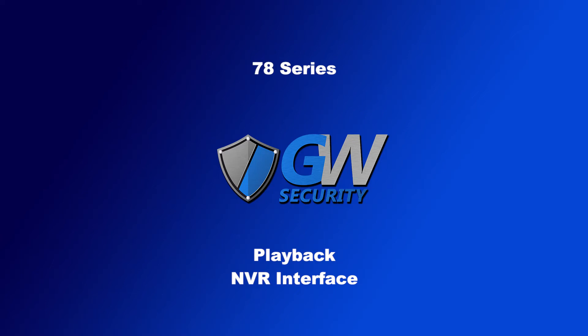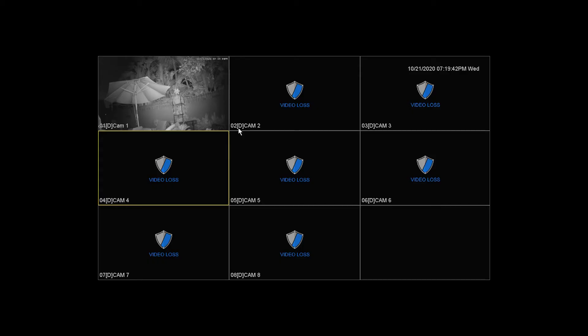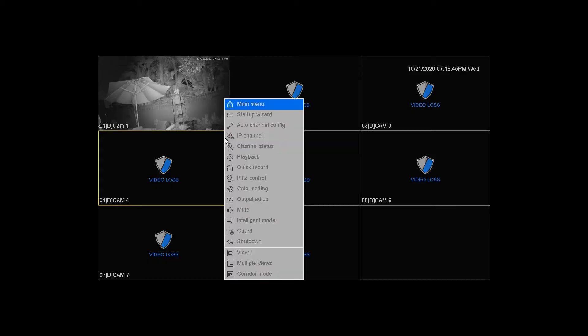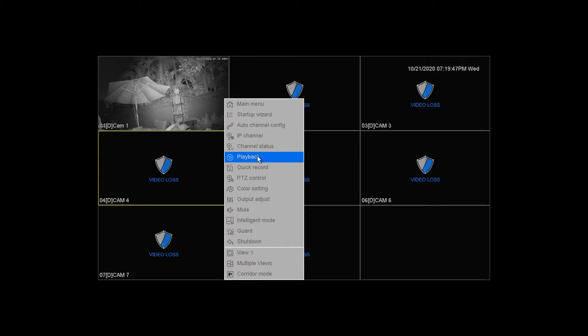Hello, this video is going to be going over the various aspects of playback from the NVR interface. To start, go ahead and right-click on the mouse and then choose Playback.